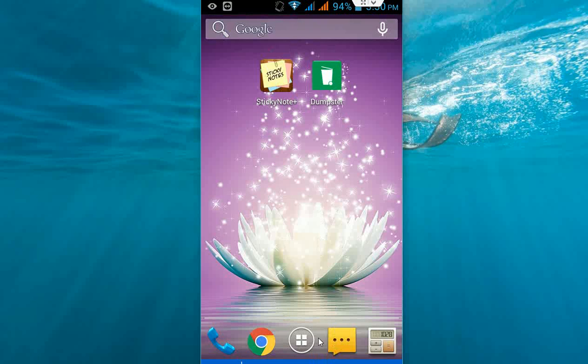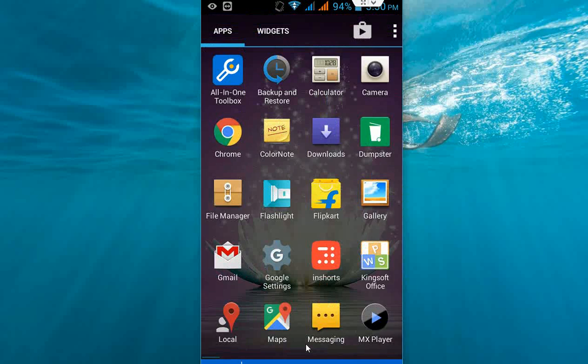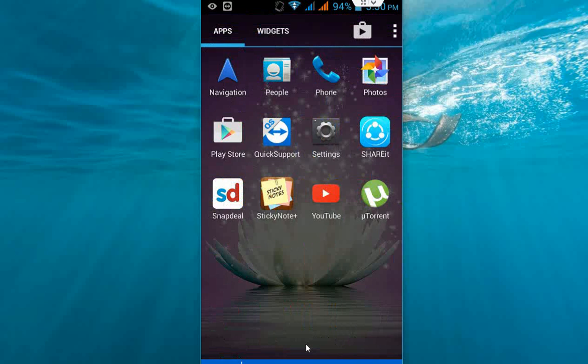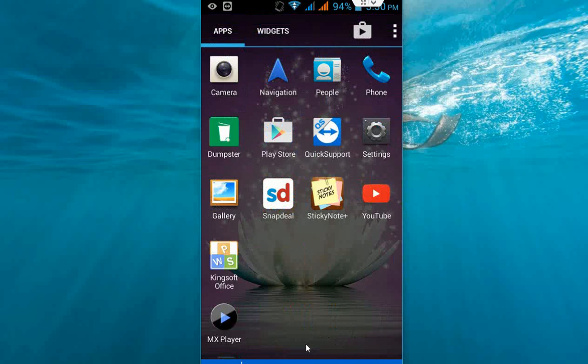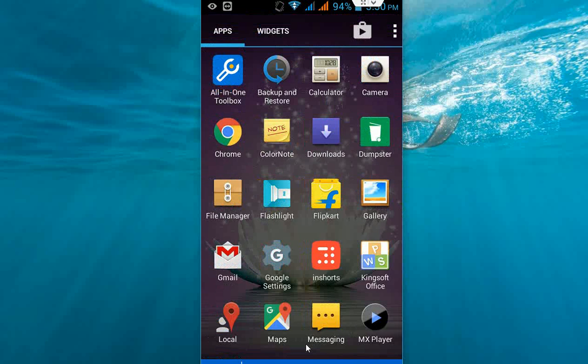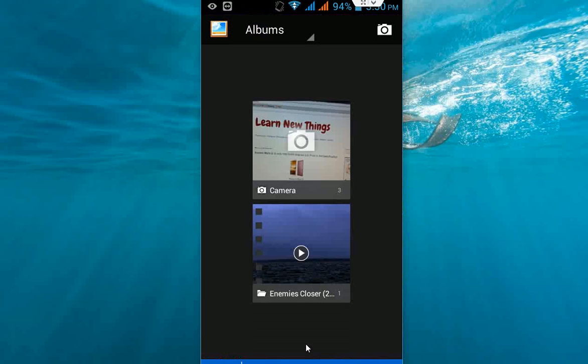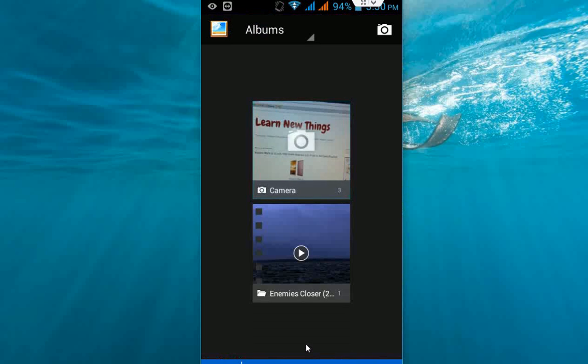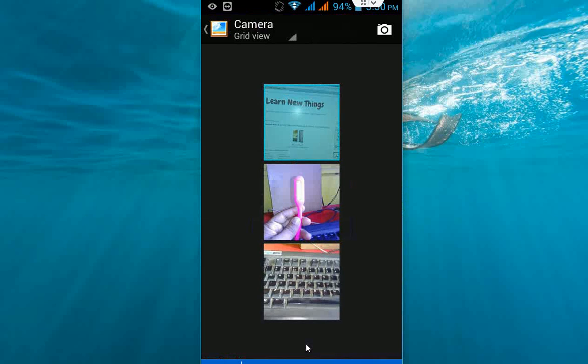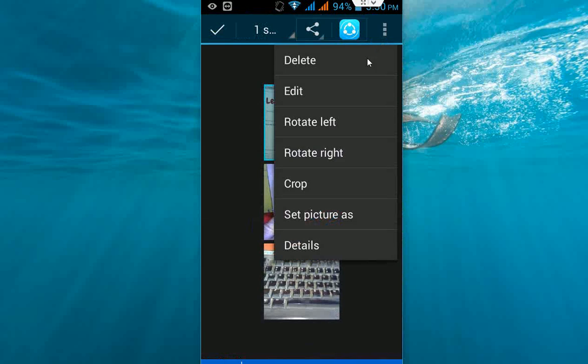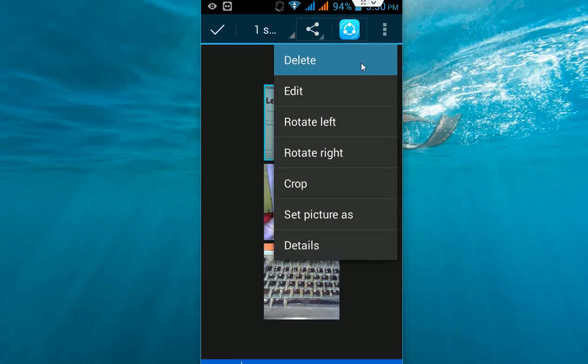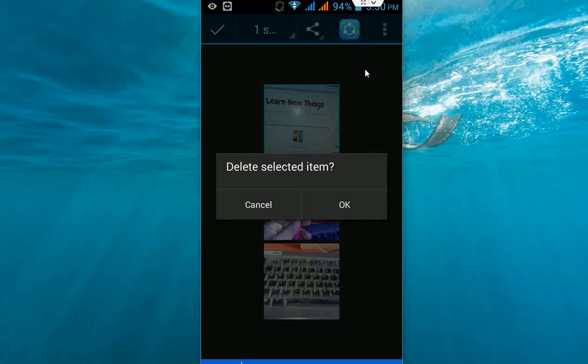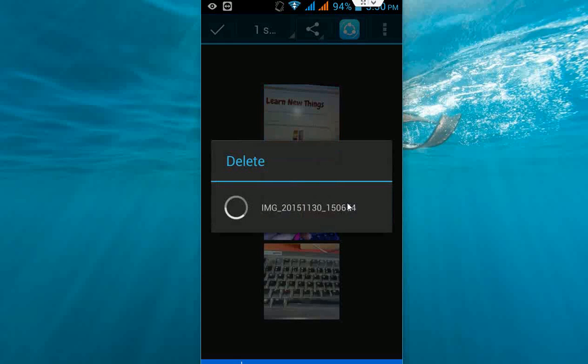I'm going to the gallery. I will delete some pictures and videos here. I'm going to select and delete now. Okay, boom.